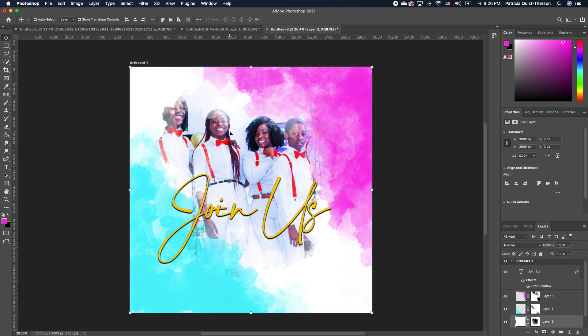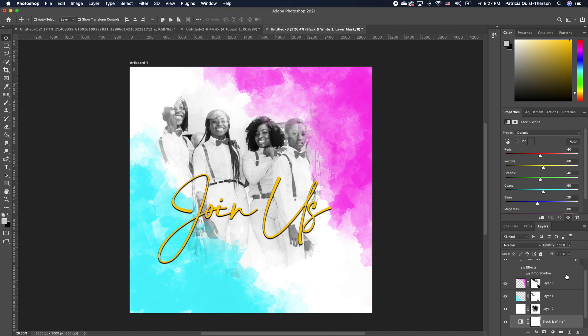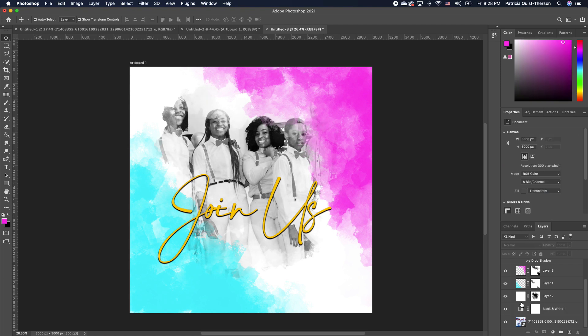With our text in place, you can keep your background image colored or you can make it black and white so that you don't have too many clashing colors. Click on your layer, then click on the adjustment option and choose black and white. You'll notice that your background image turns into black and white. If you change your mind, you can turn off the black and white. But I love it with black and white, so we're going to go in that direction.